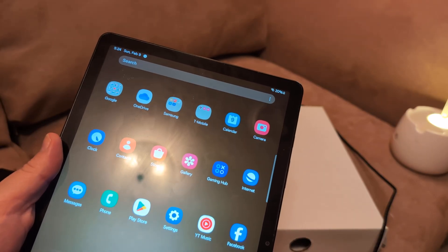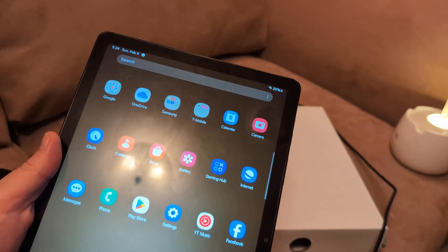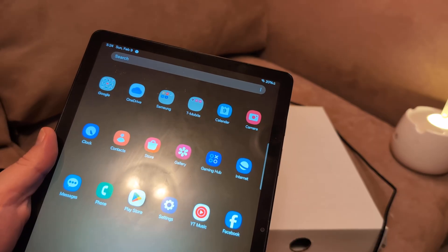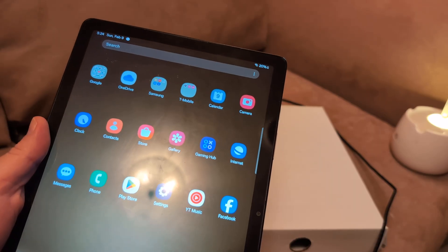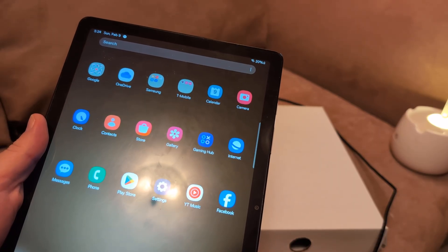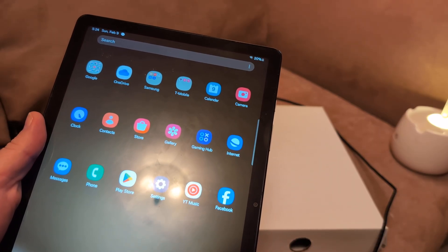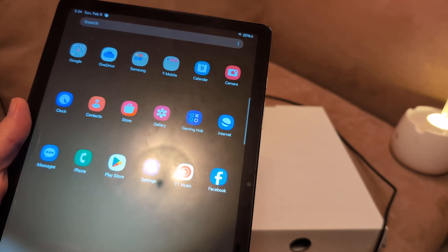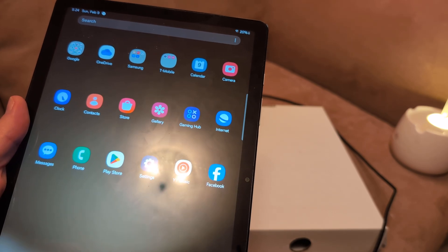You'll just have to bring the tablet closer or have other people take their devices off the network temporarily if you want to get your tablet to work.